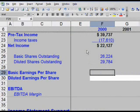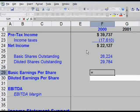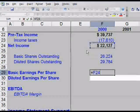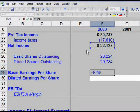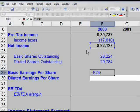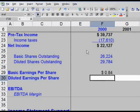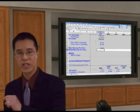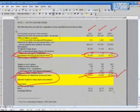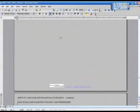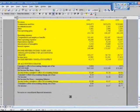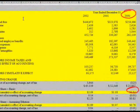In F29, take net income divided by basic shares outstanding. Type equals, navigate up to F24 using Control+Up Arrow three times, hit divide, then get to F26 (basic shares outstanding), and hit enter. The basic EPS number you get is 84 cents. Go back and check against the annual report to confirm that 84 cents looks correct — flip back to the income statement and check against 84 cents for the year 2000.